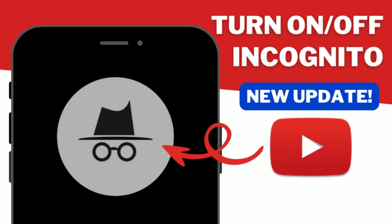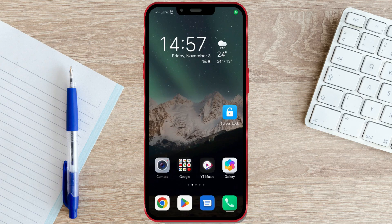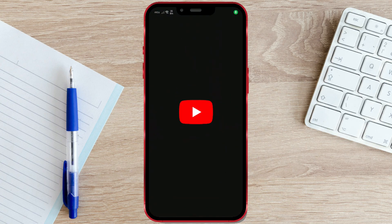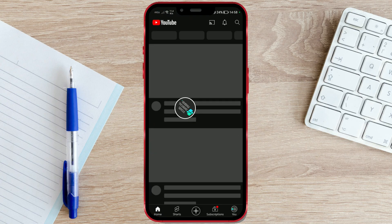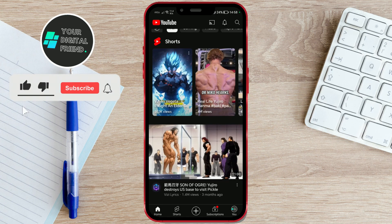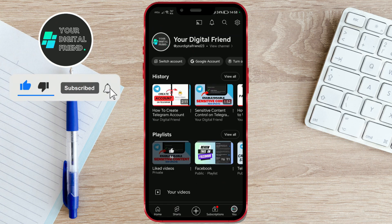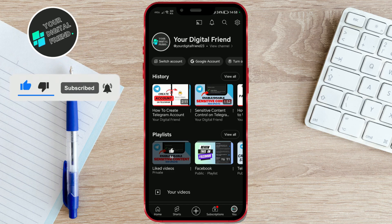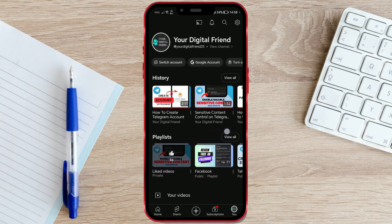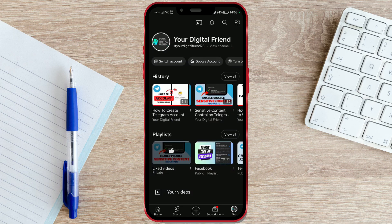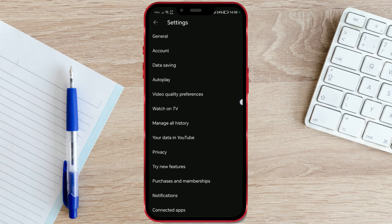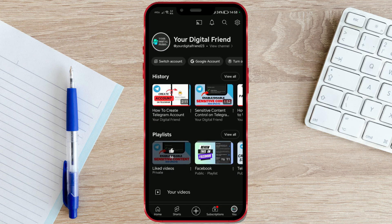How to turn on or turn off incognito mode on YouTube — new update. Incognito mode on YouTube is a privacy feature that allows users to browse and watch videos on the platform without their activity being recorded in their watch history or influencing their recommendations. With the latest YouTube update, the way to enable or disable incognito mode has changed.